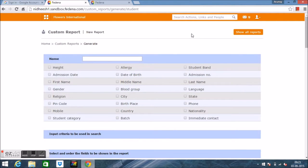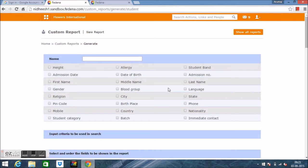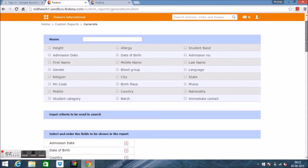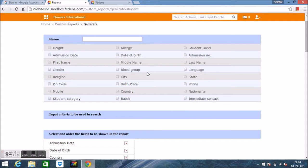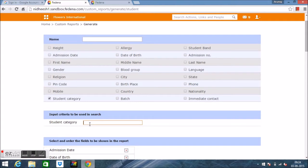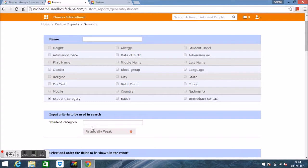In the page displayed, set the input criteria. For example, if I need to get a report of students who fall in the category 'Financially Weak Child', from the input criteria I need to select Student Category and add Financially Weak Child. These are the categories I had created while admitting students.